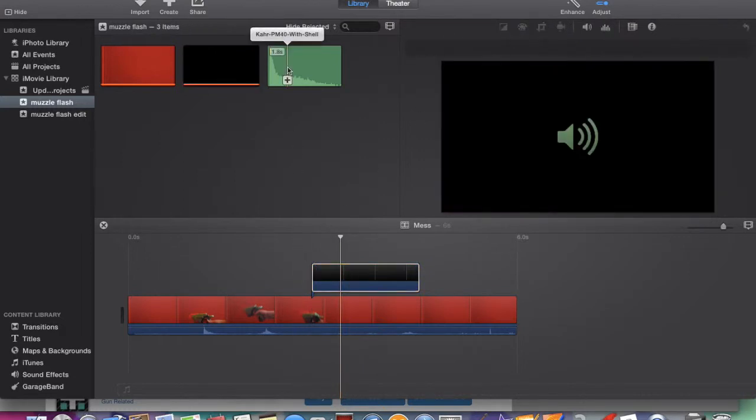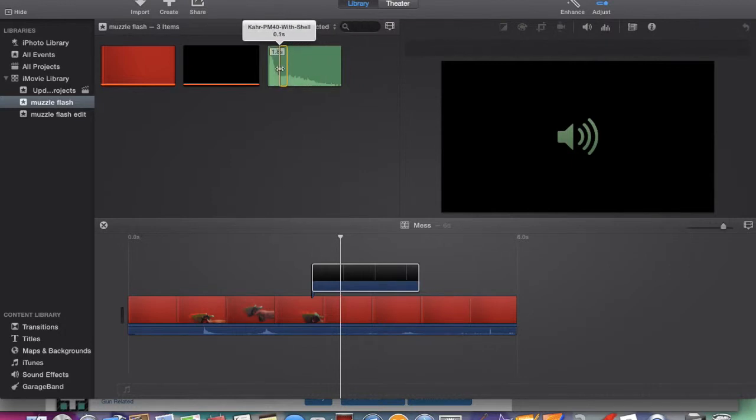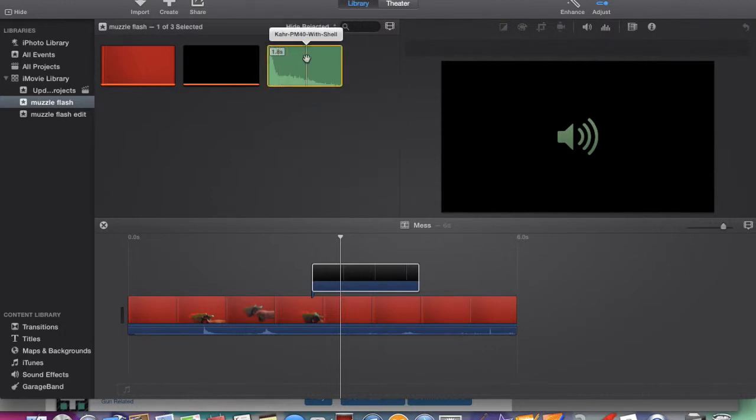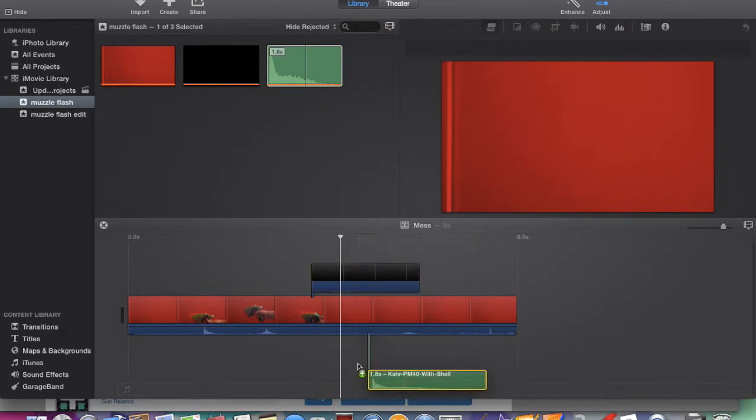And you also want to get the sound. Select entire clip, bring it down to here.